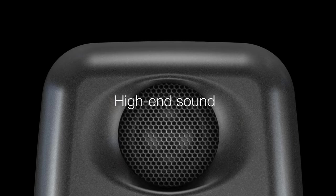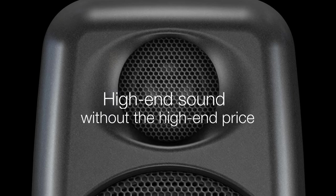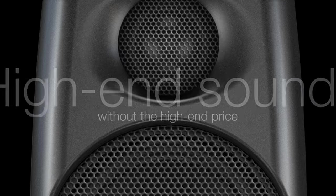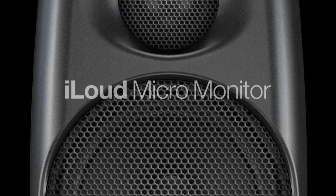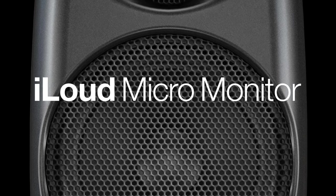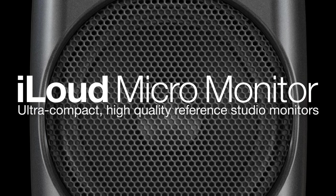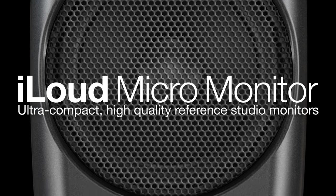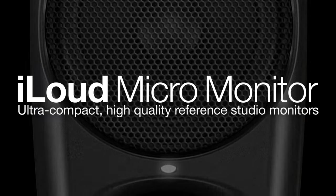High-end sound without the high-end price. iLoud Micromonitor. Ultra-compact, high-quality reference studio monitors.